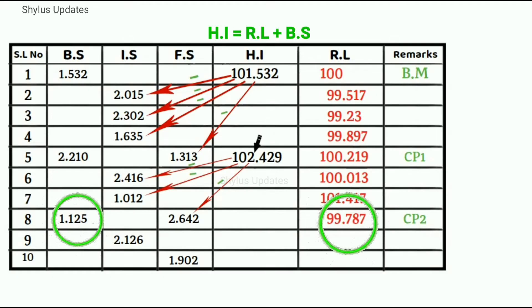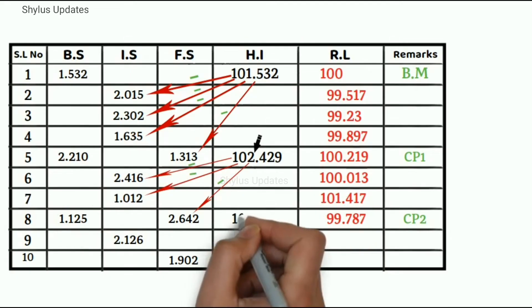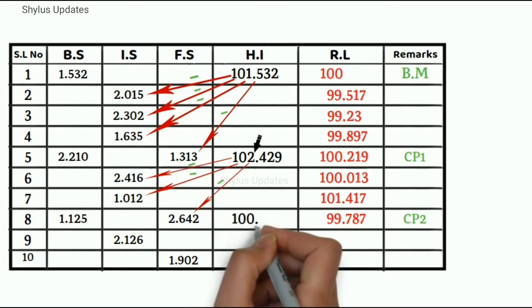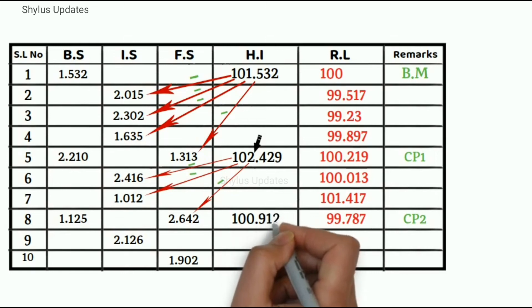We know that height of instrument is equal to reduced level plus back sight. So add those values, 99.787 plus 1.125, which is equal to 100.912.